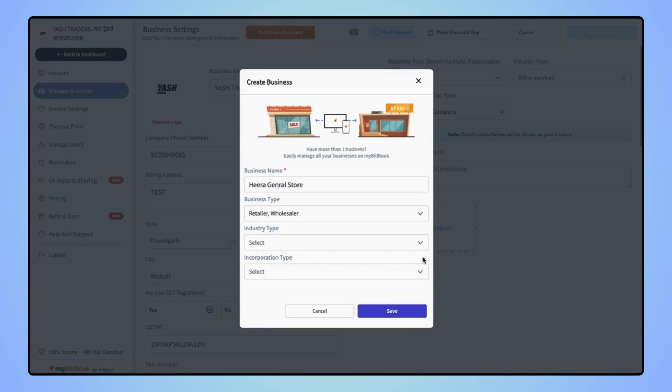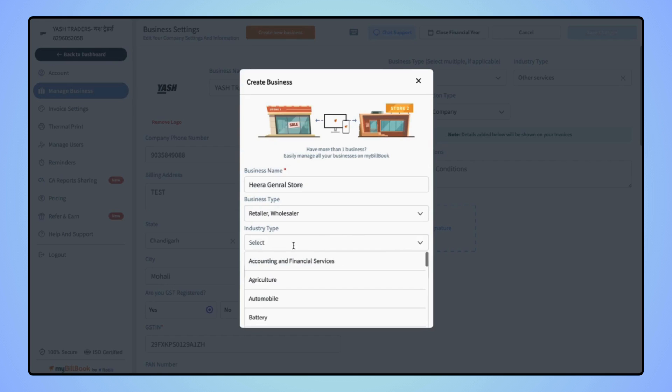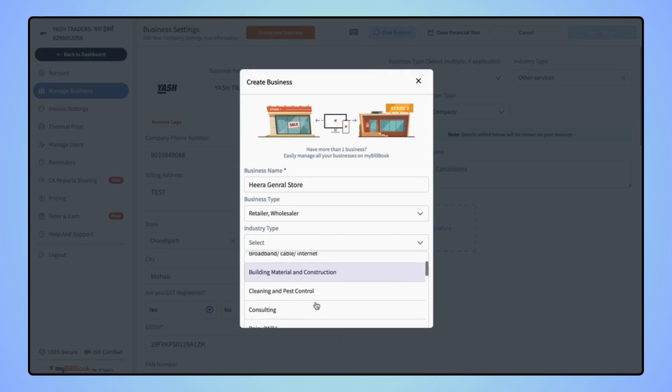Now select the industry type. Either you can enter manually in the given field or you can select from the given list.